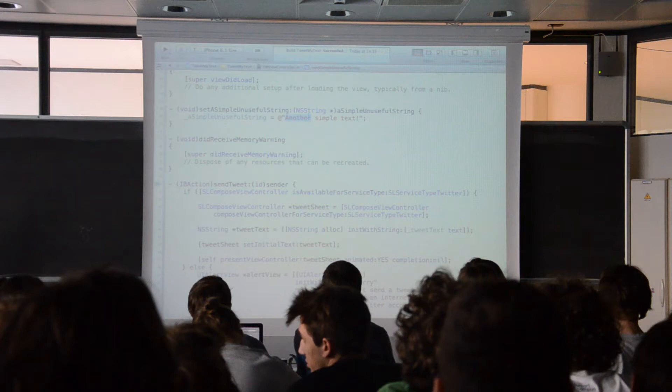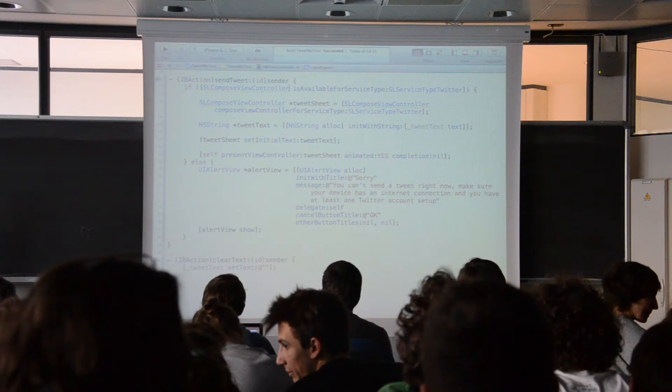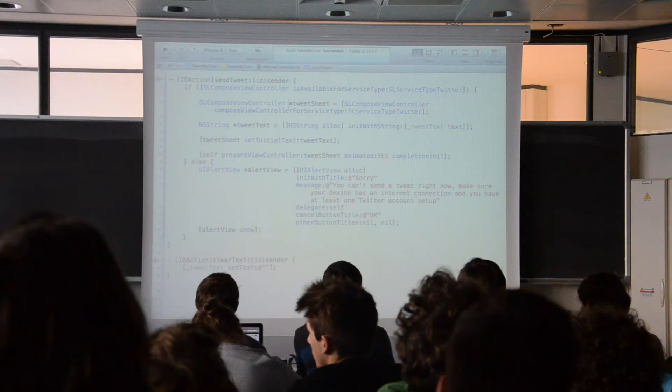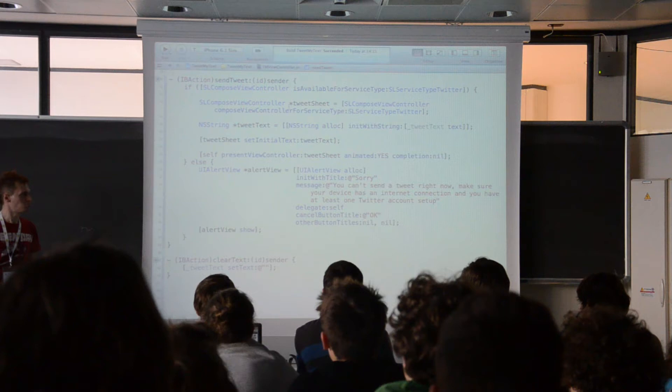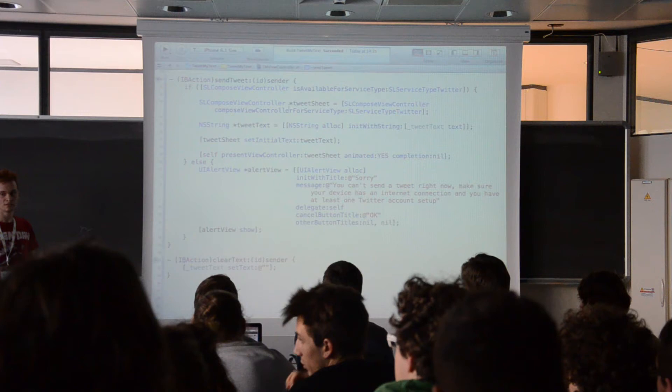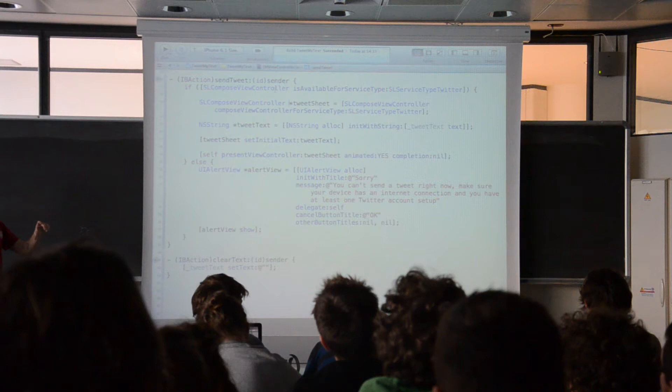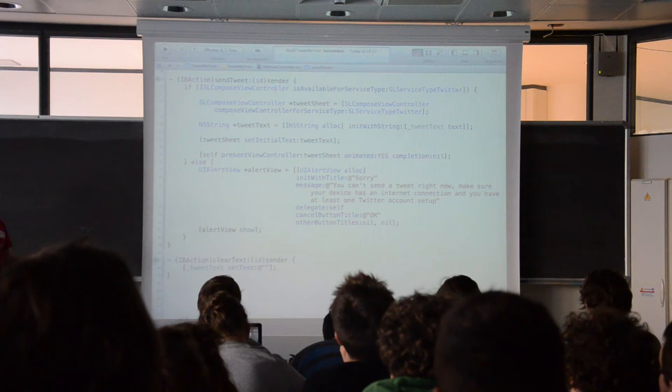The tweet button uses the Social framework. This is a framework provided by Apple that lets you do basic operations with social networks — Apple has implemented Twitter and Facebook. With this example and a small number of lines of code, you can open a compose box and tweet some text from your application without calling the Twitter web services directly, because Twitter integration is built into the system with the Social framework.